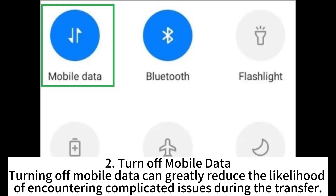2. Turn off mobile data. Turning off mobile data can greatly reduce the likelihood of encountering complicated issues during the transfer.